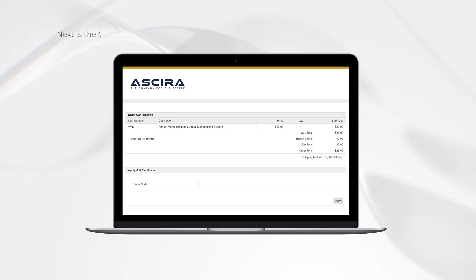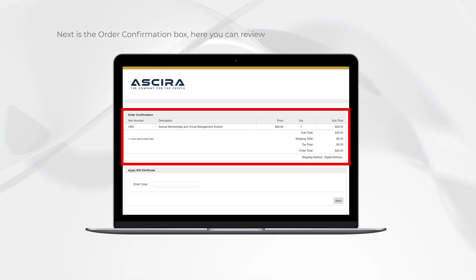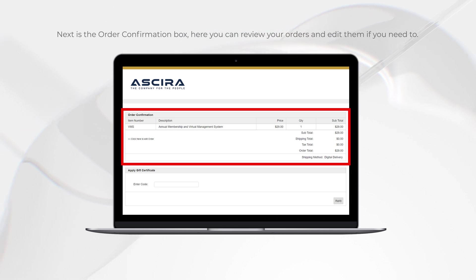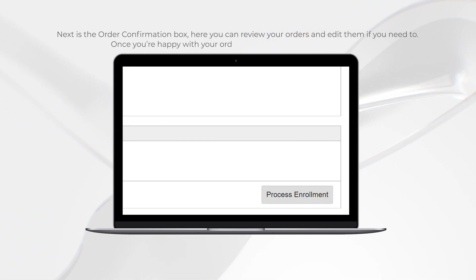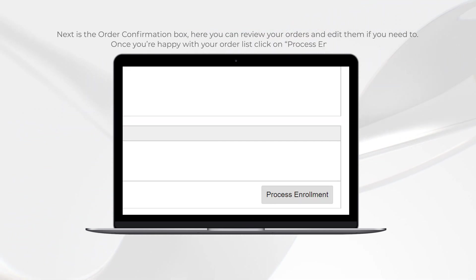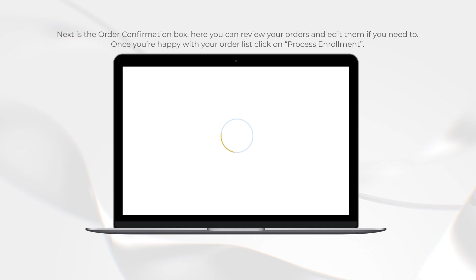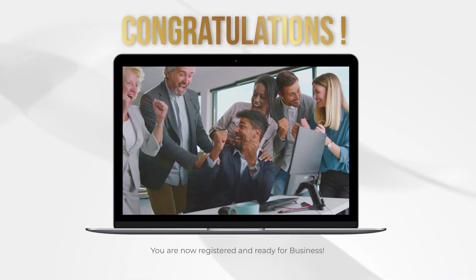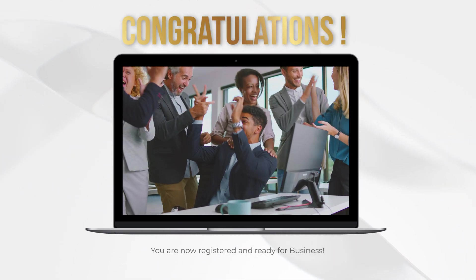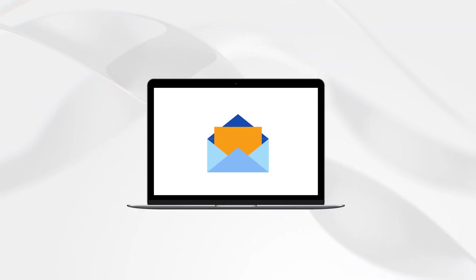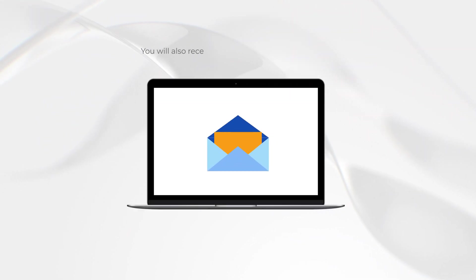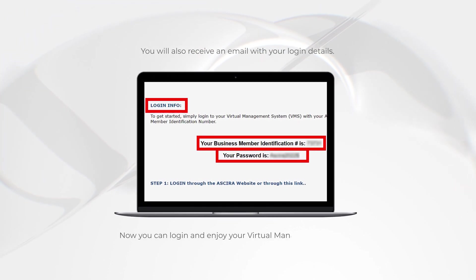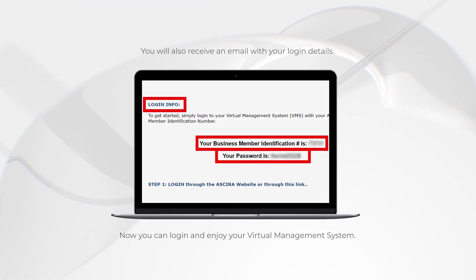Next is the order confirmation box where you can review your orders and edit them if you need to. Once you're happy with your order list, click on process enrollment. Congratulations! You are now registered and ready for business. You will also receive an email with your login details. Now you can log in and enjoy your virtual management system.